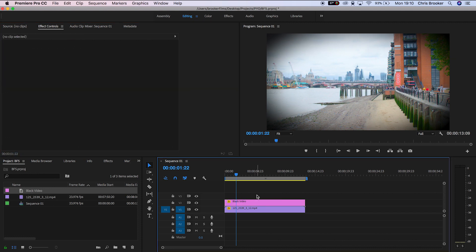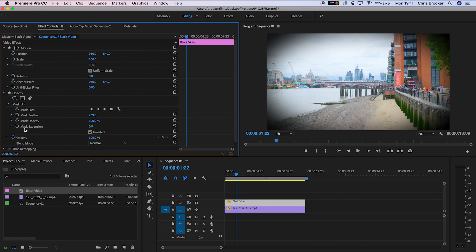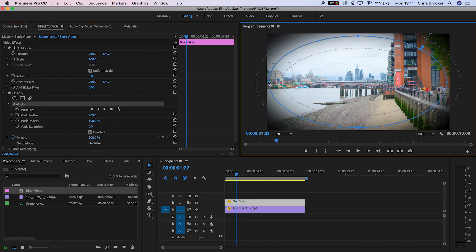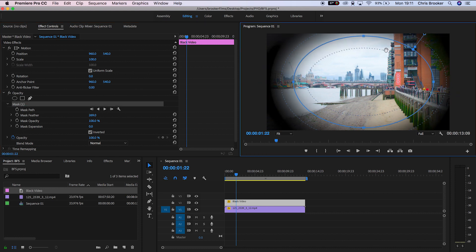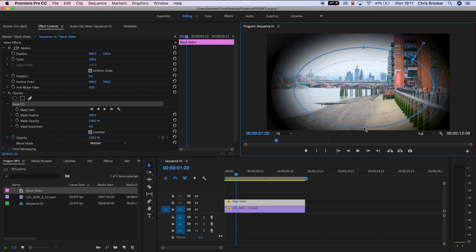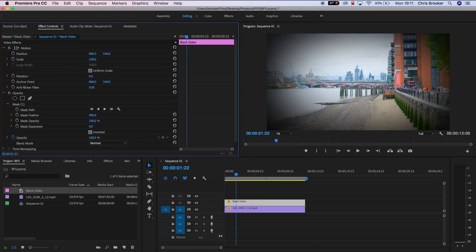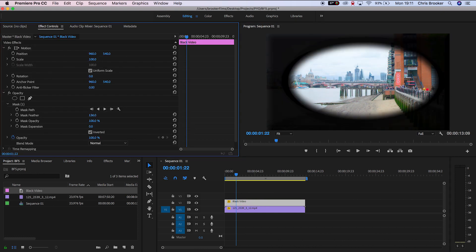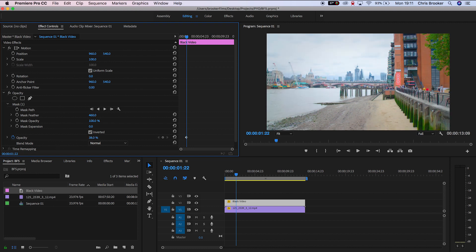So that is how you generate a really basic vignette inside of Adobe Premiere Pro but we can modify this. We can change these points and we can change the shape of the vignette. We can change how seamless this is by going into the mask feather and pulling this up or down and of course we can reduce the intensity by pulling up or down on the opacity.